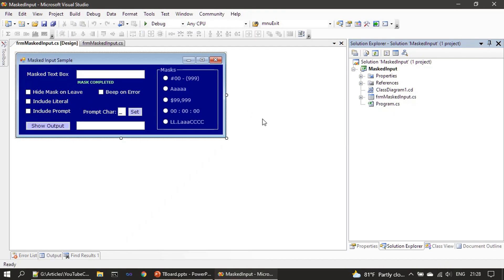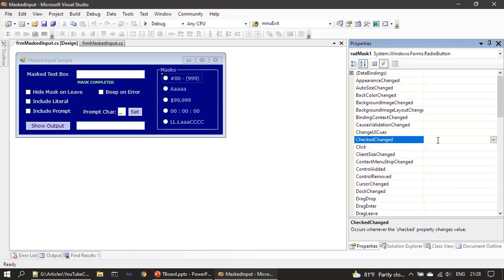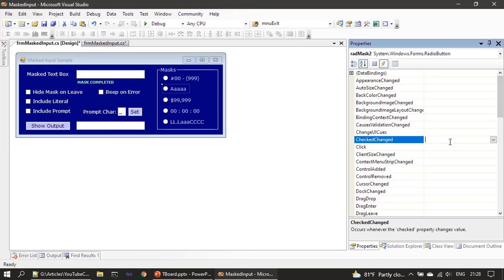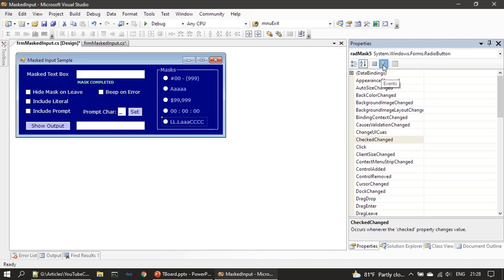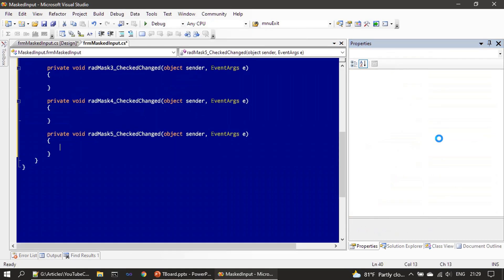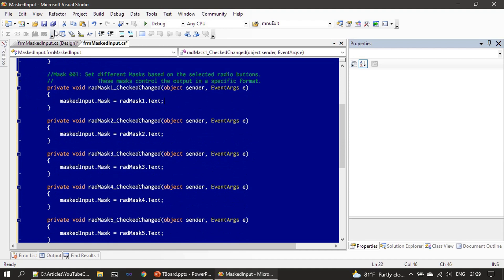Now let's go to the demo. I'm double-clicking the form to open it. We need to handle the CheckedChanged event — clicking the properties, selecting the event, and handling it. In the event handler, as already explained in the code, we are just setting the Mask property. Now let's run this.